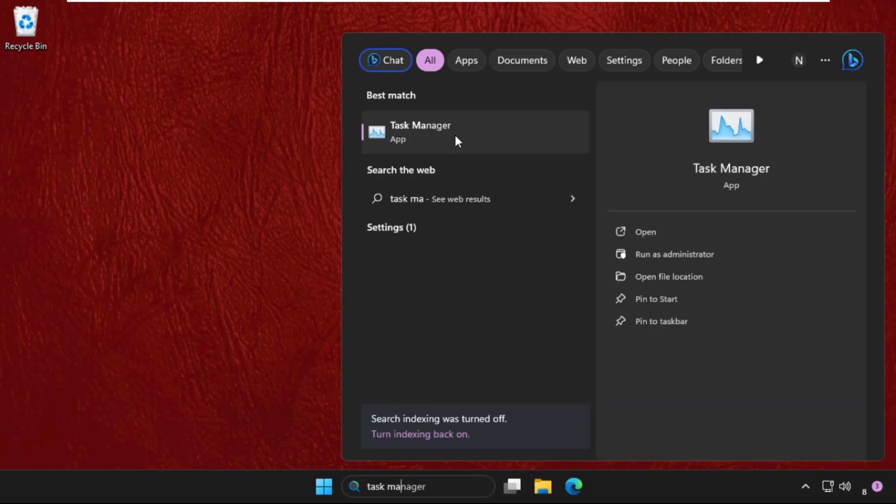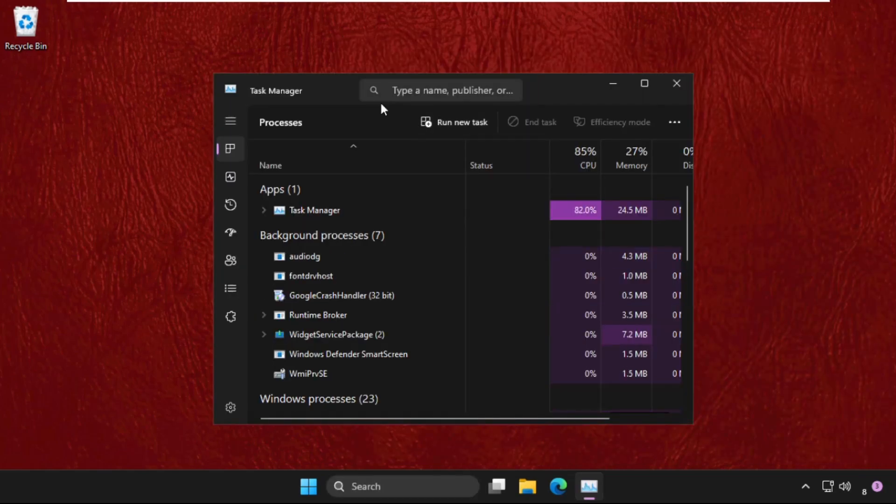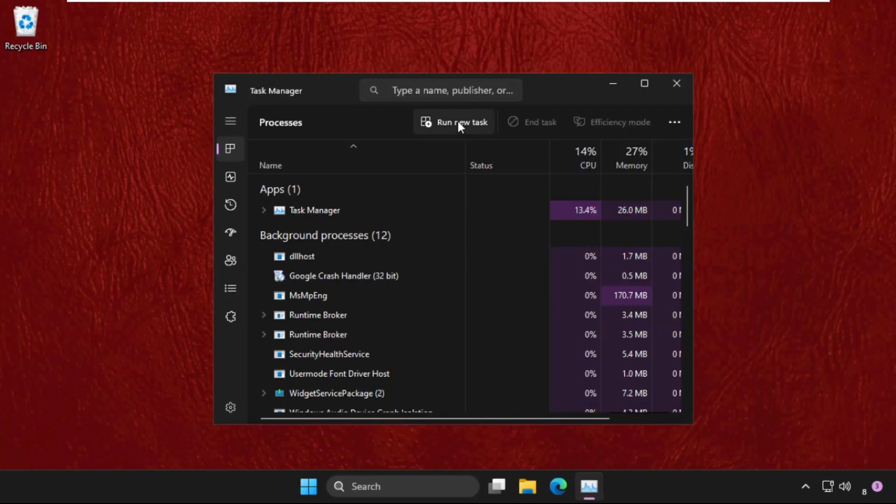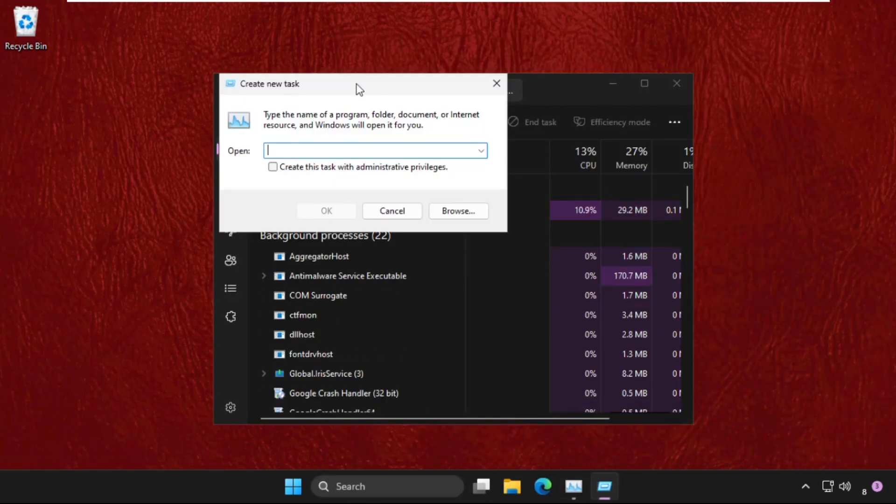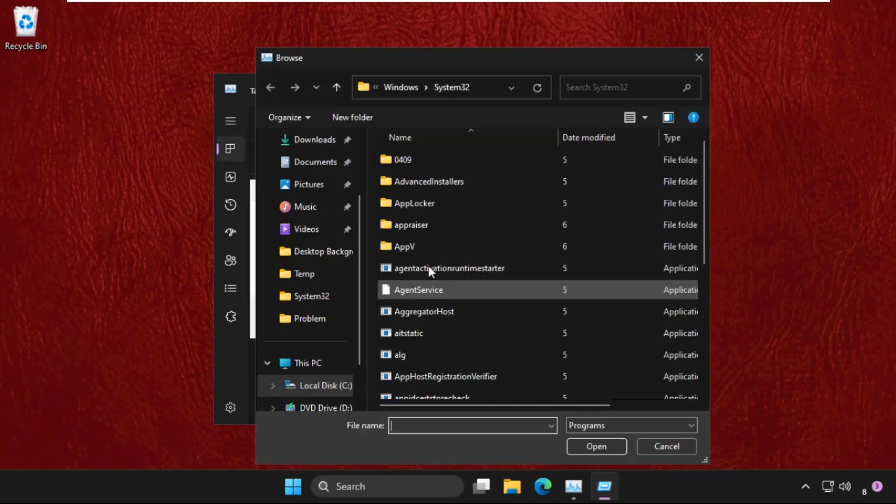Now click here to open it. Once we are here, click on Run new task, then select the Browse button.